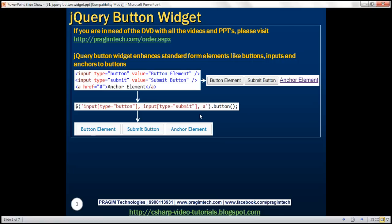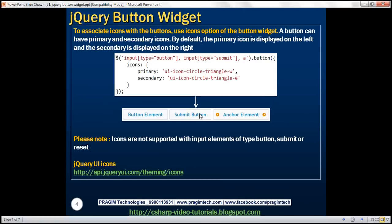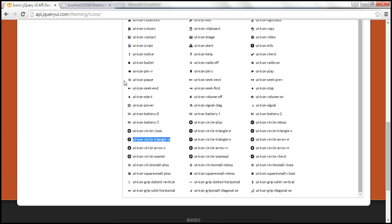We can also associate icons with these buttons. To associate icons, use the icons option of the button widget. A button can have a primary icon and a secondary icon. A primary icon is displayed on the left by default and the secondary icon is displayed on the right. For the list of all available icons, please visit the URL shown here.